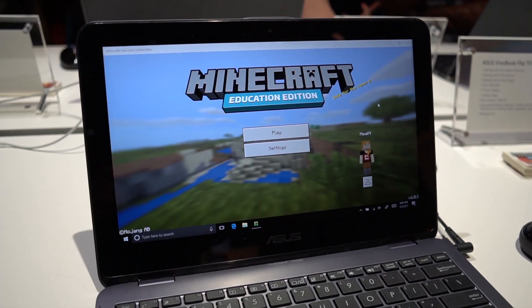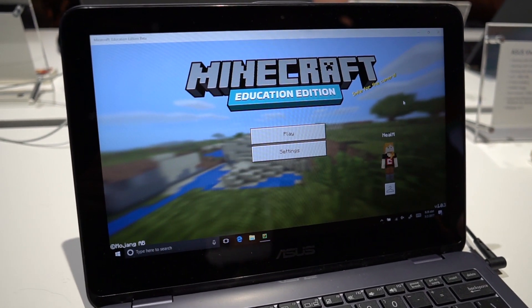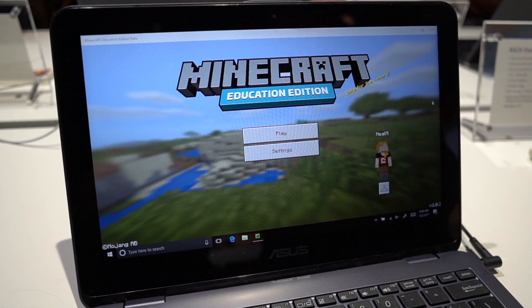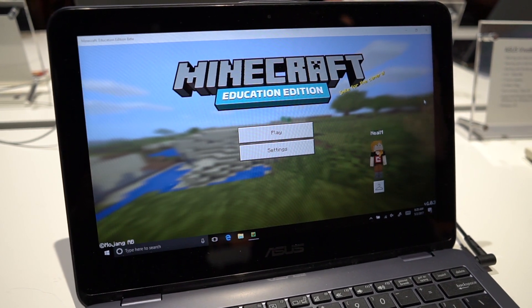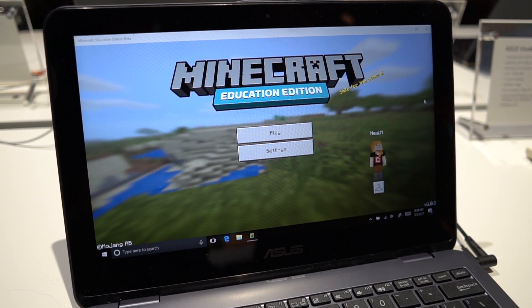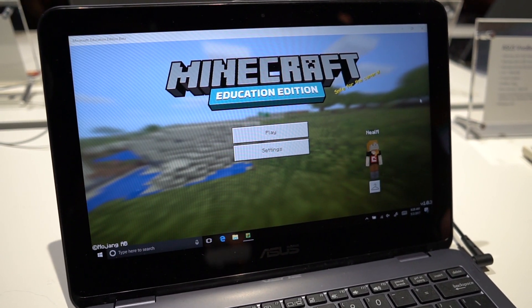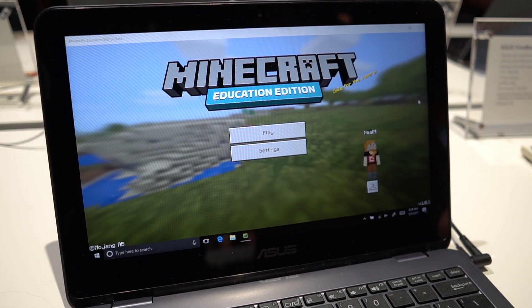This is Minecraft Education Edition. It's a version of Minecraft that we released last year just for schools. The gameplay experience is the same as regular Minecraft, but we've added some features that make it easier for schools to purchase and use it.